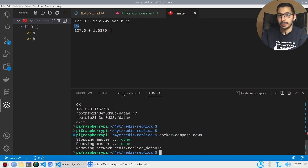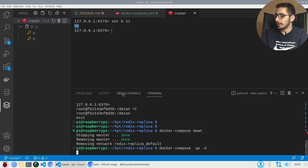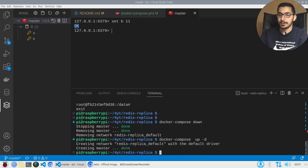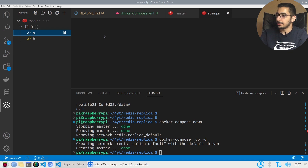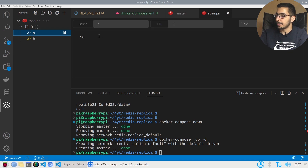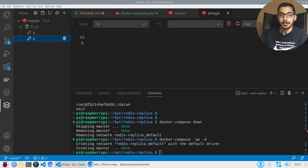After running docker compose up -d again, I refresh and this time I can see my keys are persisted. If I access their values, they are exactly the values I set in the previous container run.